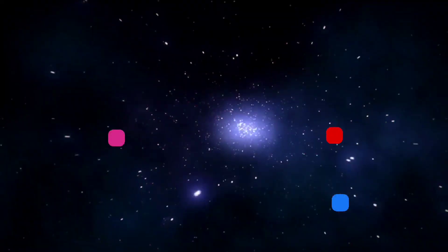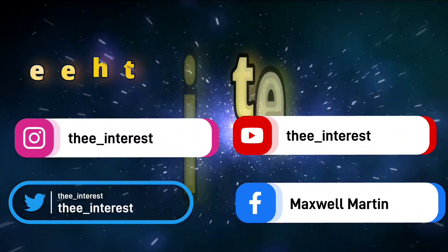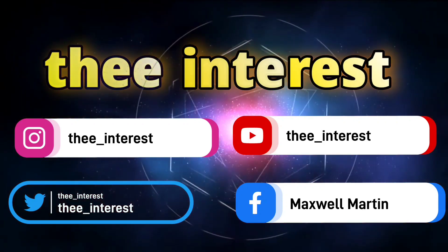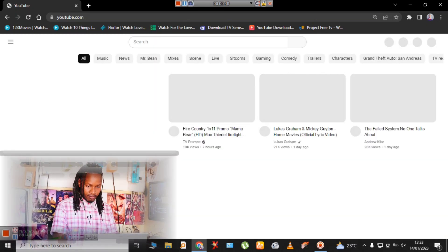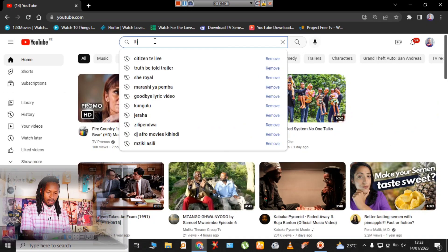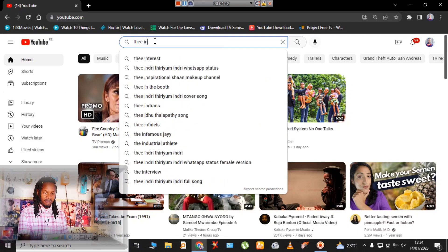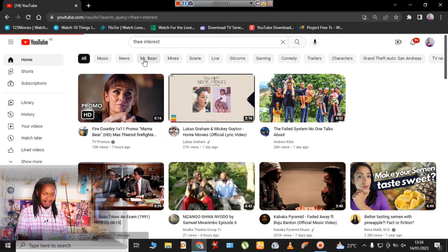Today I'm going to be showing you how to download any video or audio on YouTube. Let's begin. On your browser, you're going to log into YouTube and search for your preferred video.